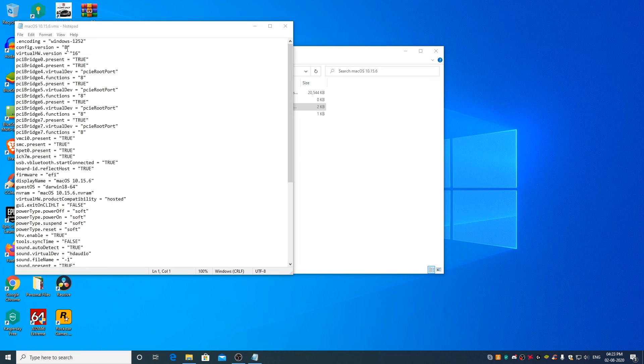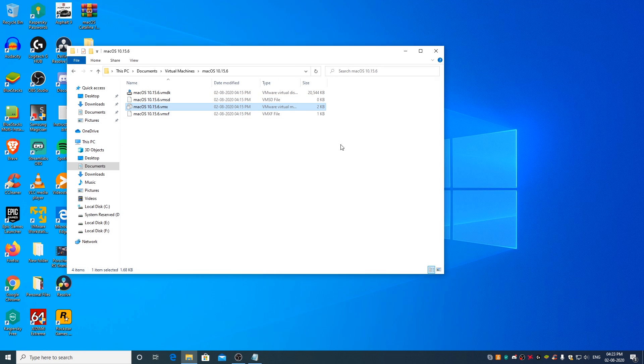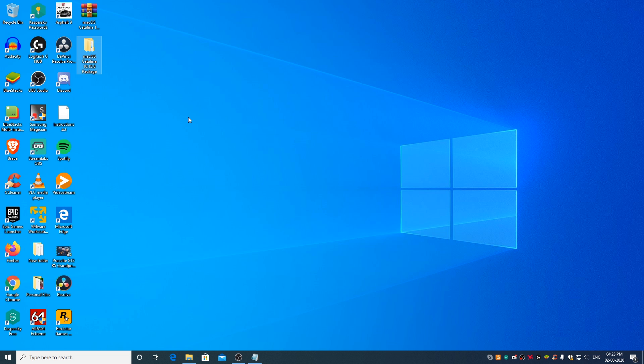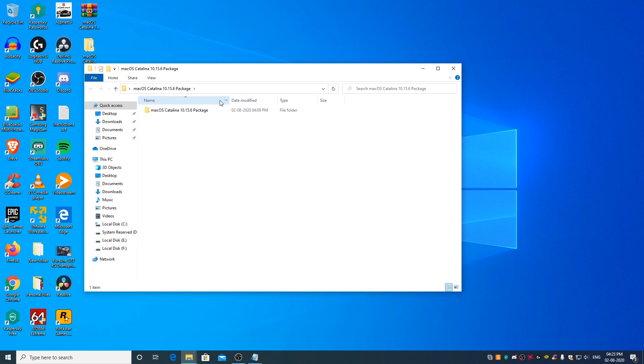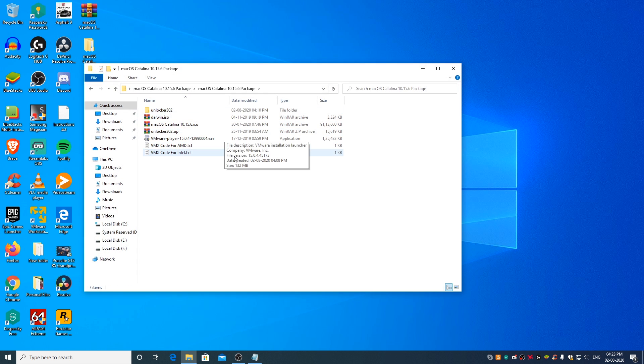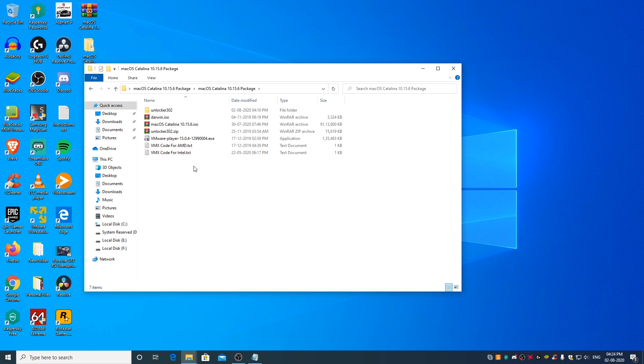Minimize the macOS 10.15.6.vmx file. Now go to the macOS Catalina 10.15.6 package folder and open the VMX text file based on the processor you have in your PC. If you have an AMD Ryzen or FX series processor, open the VMX file code for AMD text document.